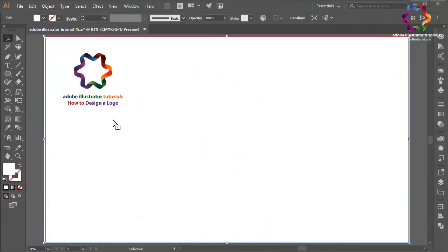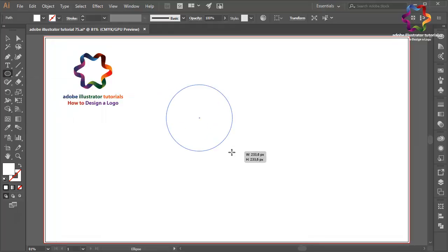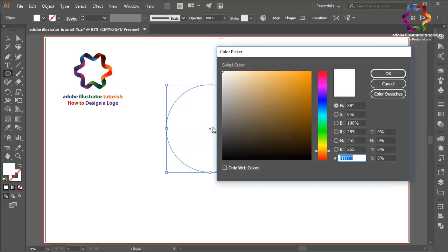Hi everyone, welcome to Adobe Illustrator tutorials — how to design a logo. In this video I will create a flat design using simple techniques. First, select the ellipse tool and create a circle object like this. I need to change the white color to gray, like this, and click OK.